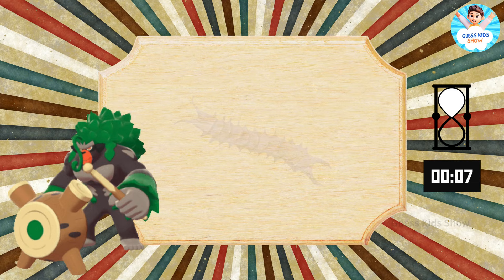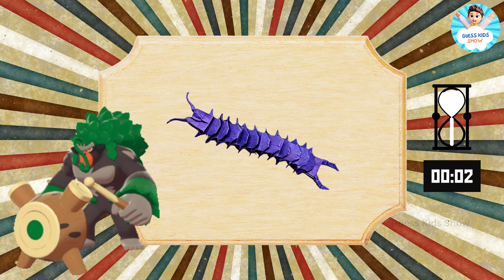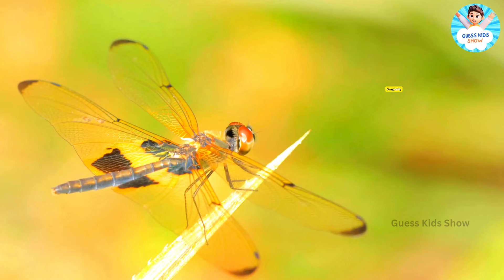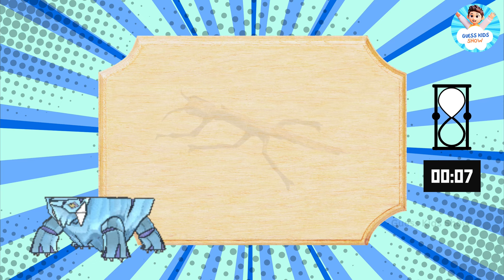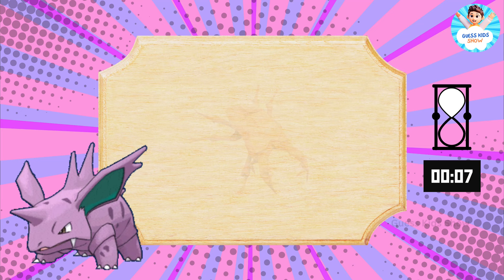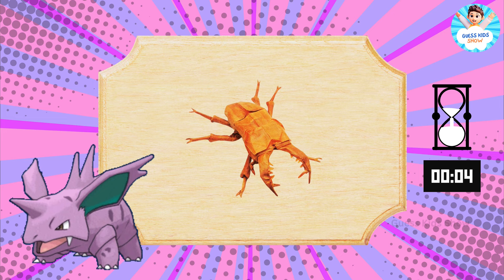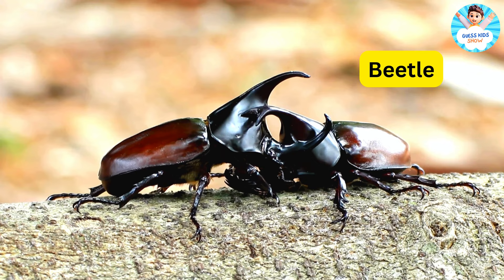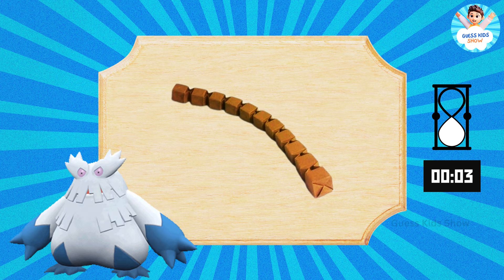Guess these ones. Centipede. Dragonfly. Stick insect. Beetle.